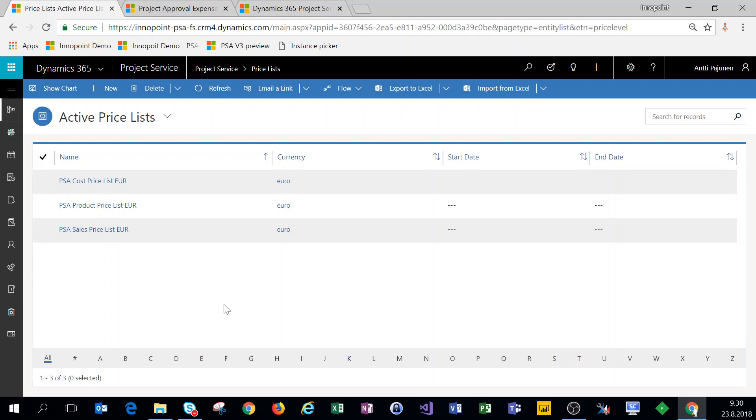We have a sales price list for the roles that we are selling, for example consultant, project manager, etc., as well as a cost price list for our roles.